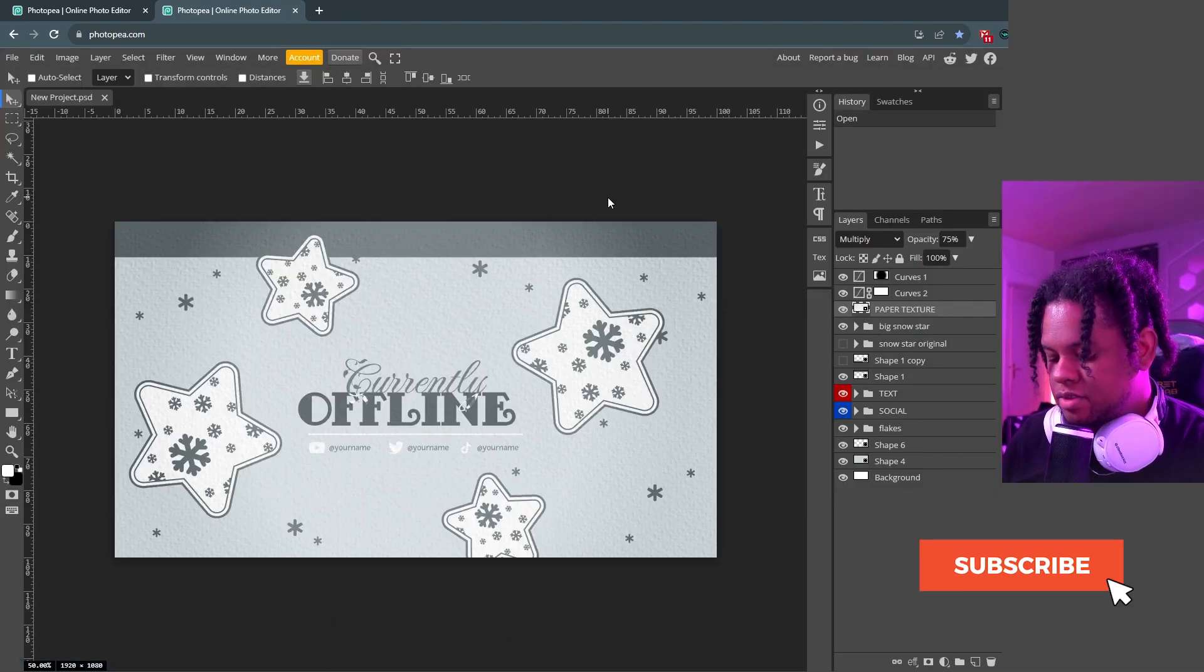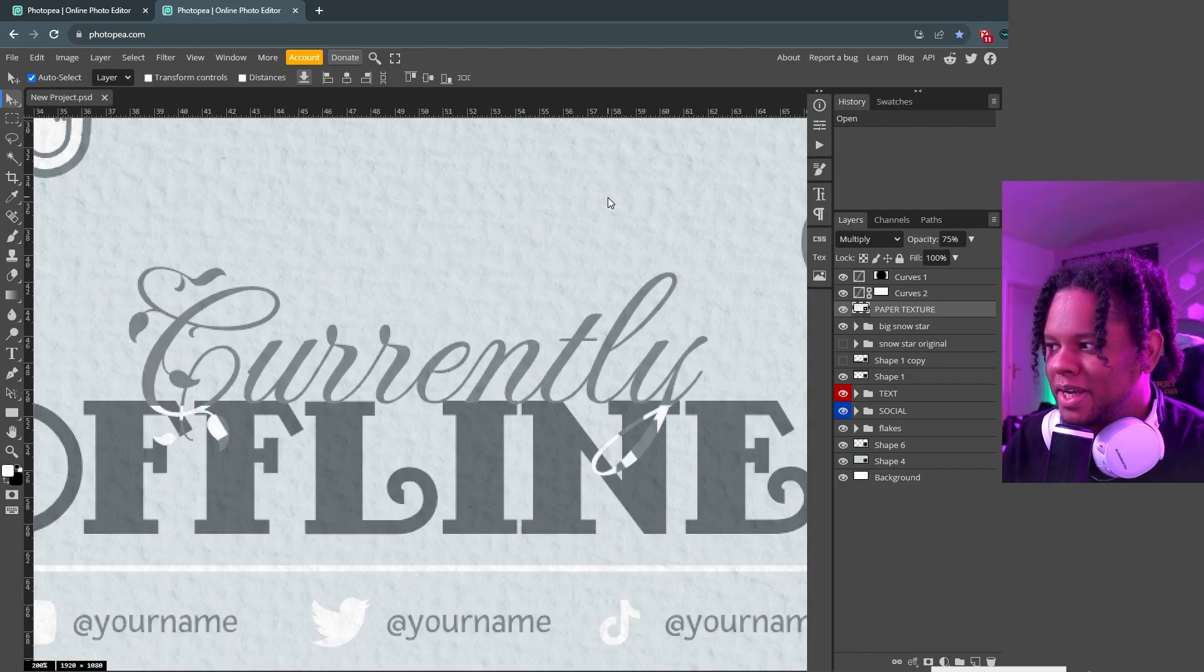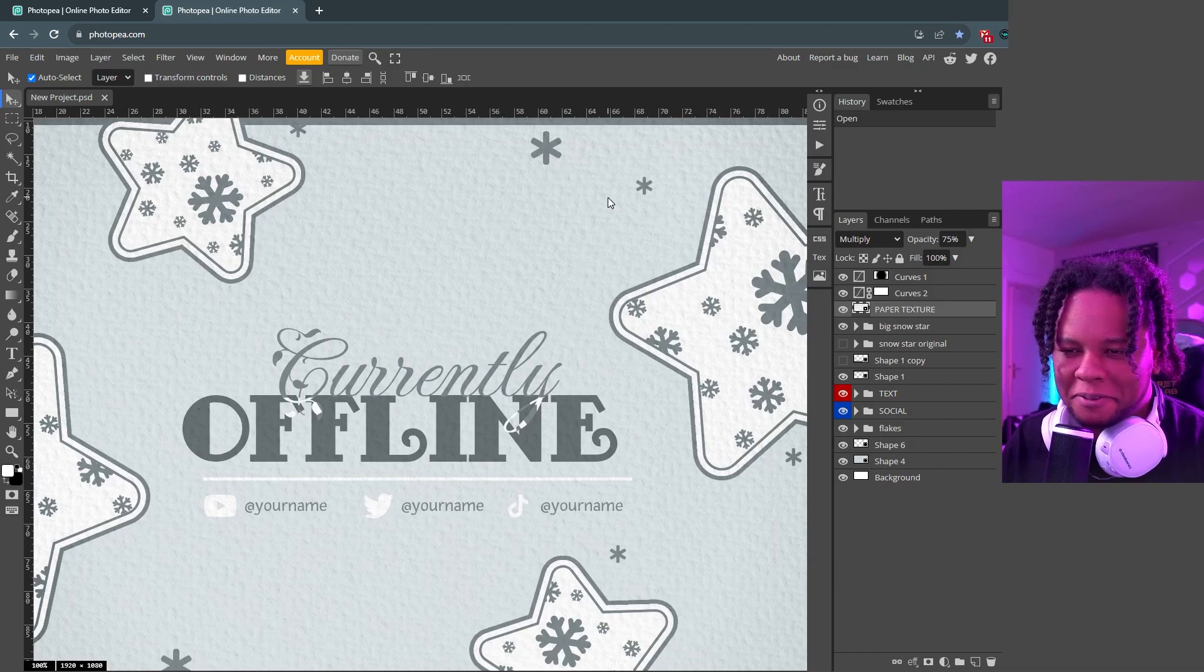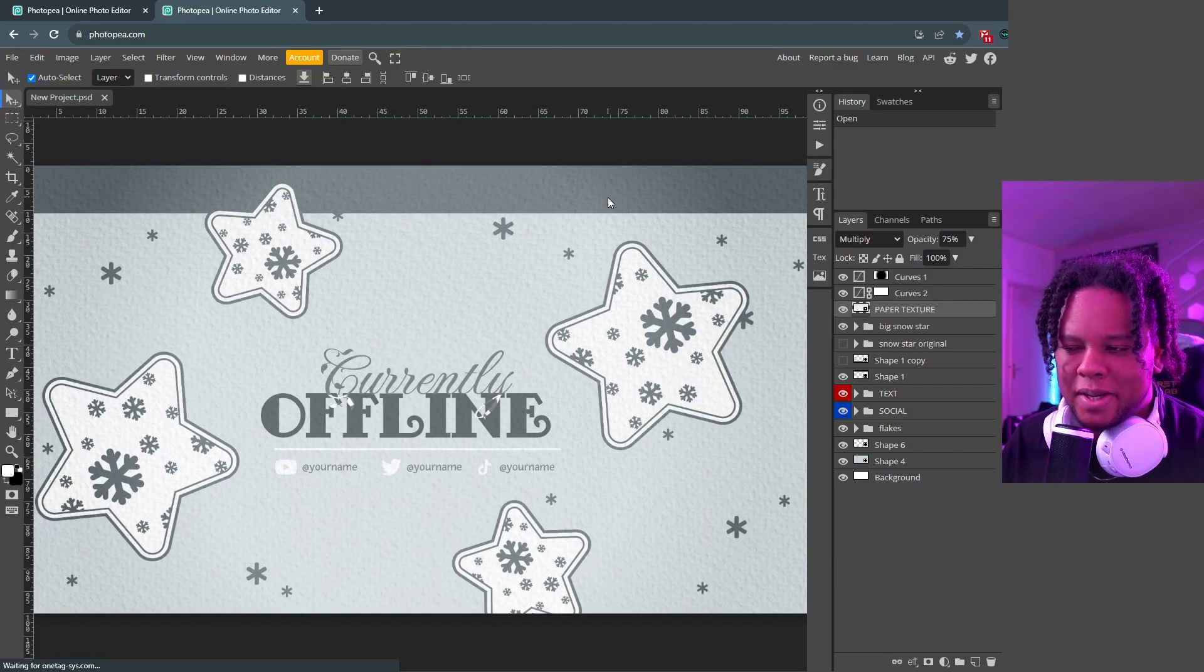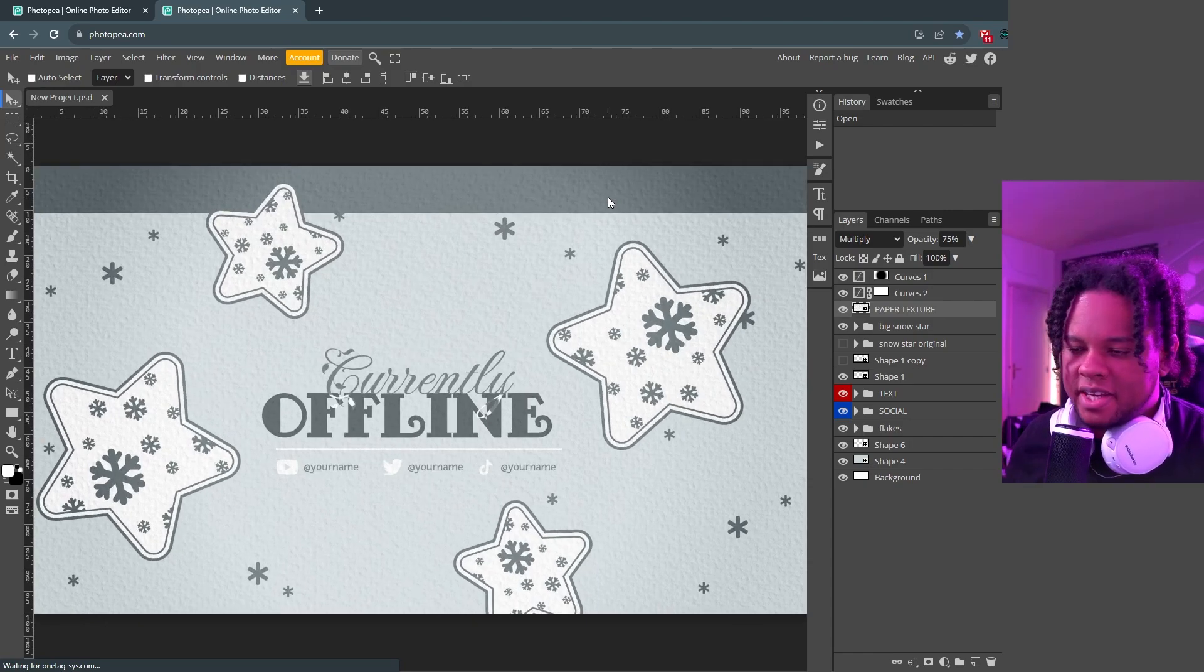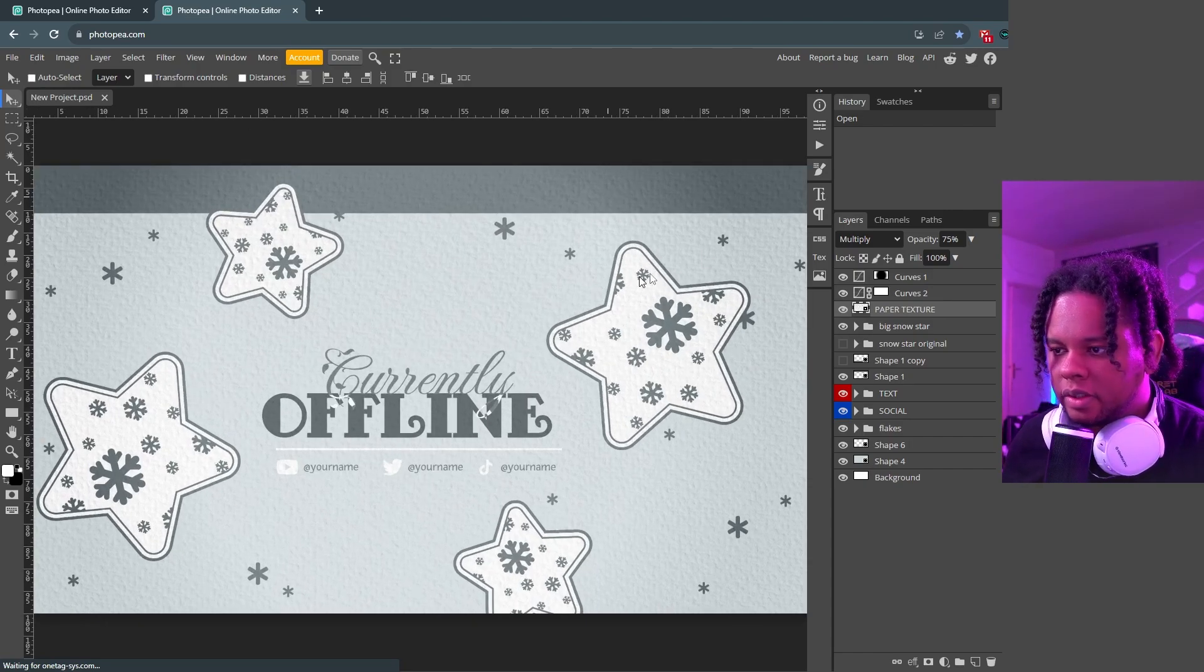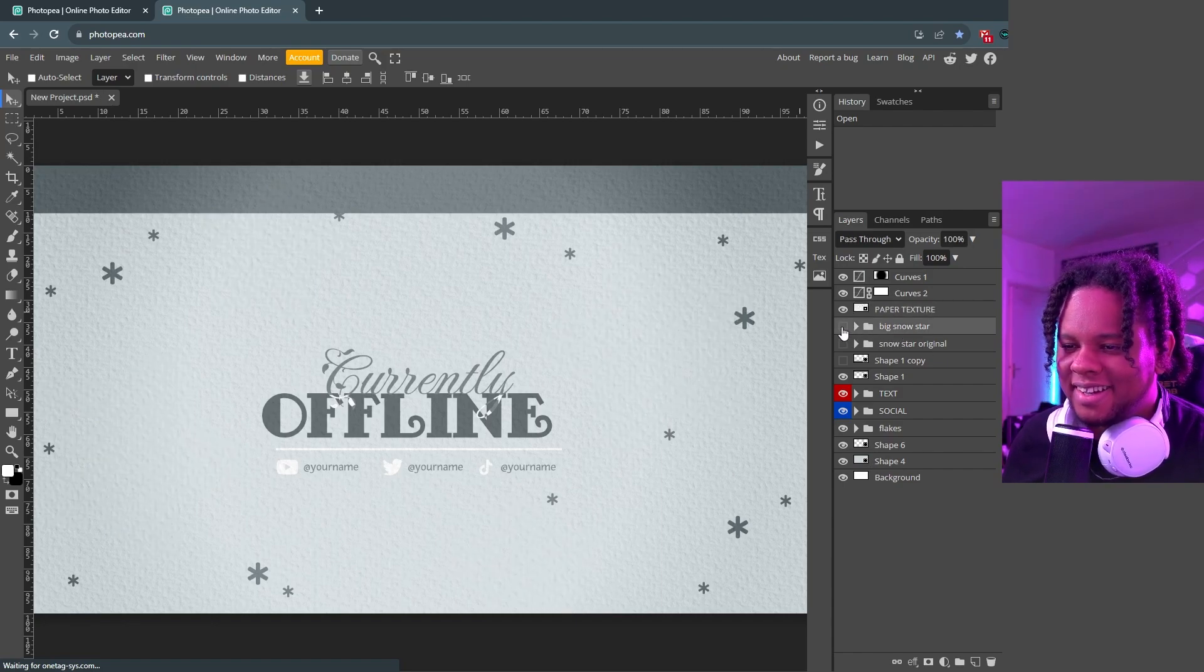Alright, so as you can see pretty simple, can press control plus to zoom in. And you can see I have that paper texture over it to make it look more holiday themed. Maybe packing paper or gift wrap paper, I don't know it just looks good. So what we have here is simple, we have our background with all the little stuff, those are indicated by big snow star and those are the big snow stars.